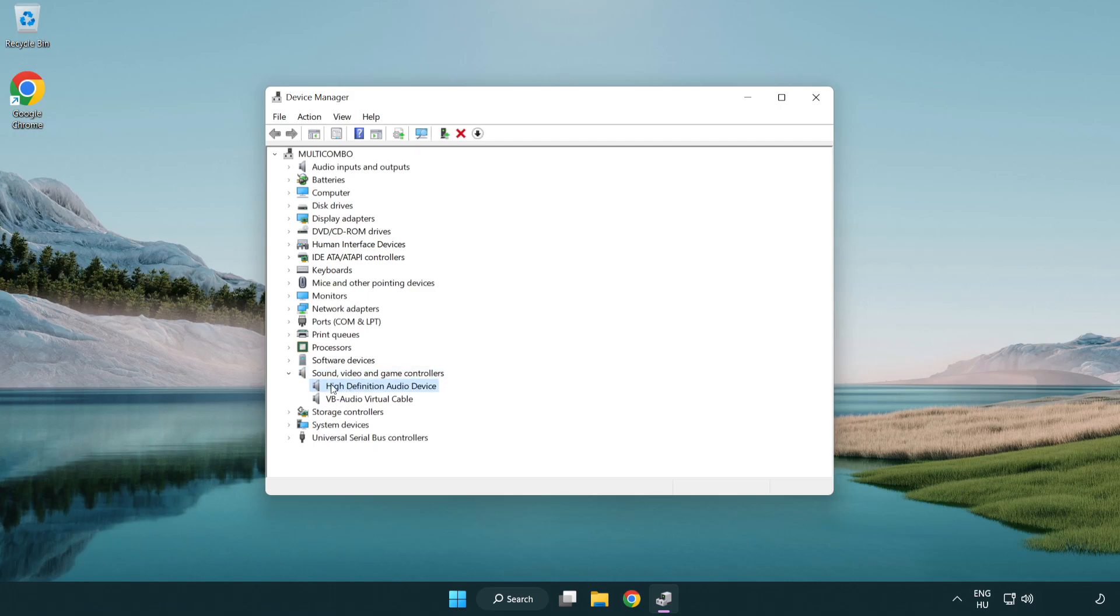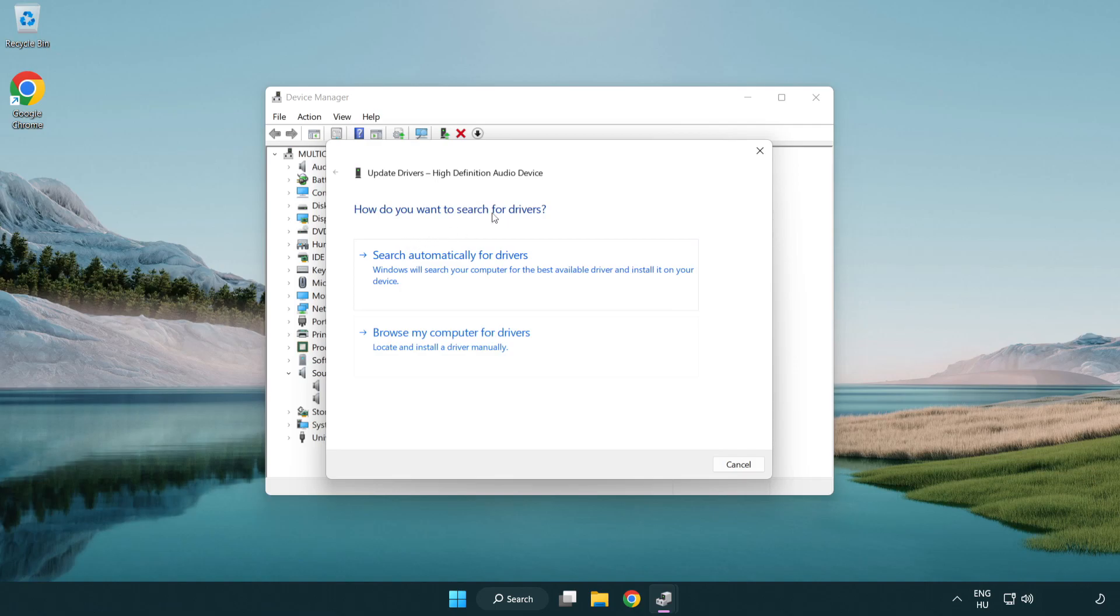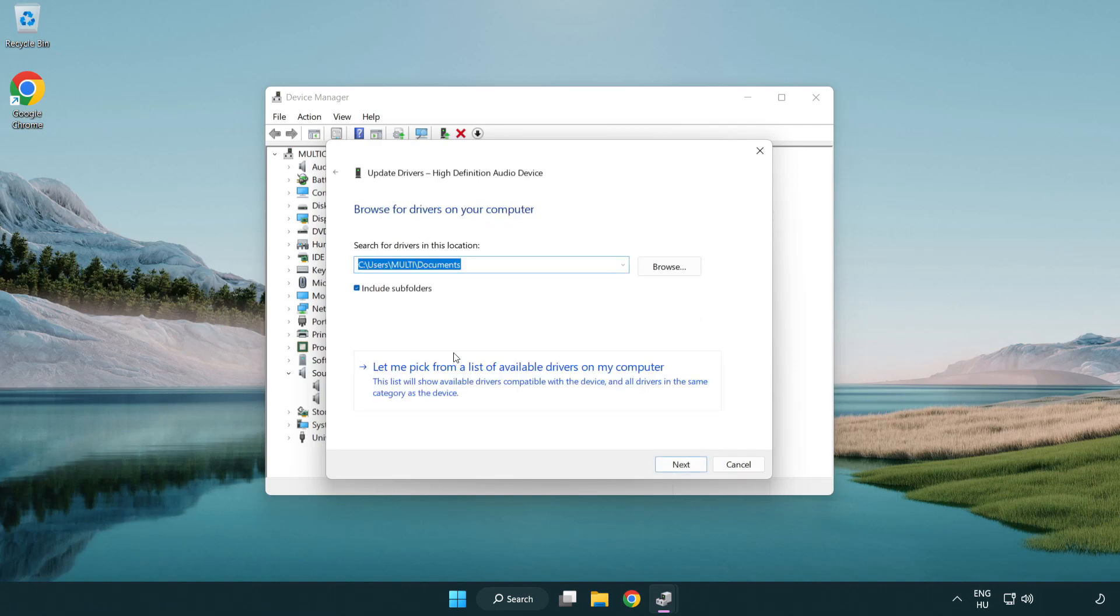Right click your used audio device and update driver. Click browse my computer for drivers. Let me pick from a list of available drivers on my computer.